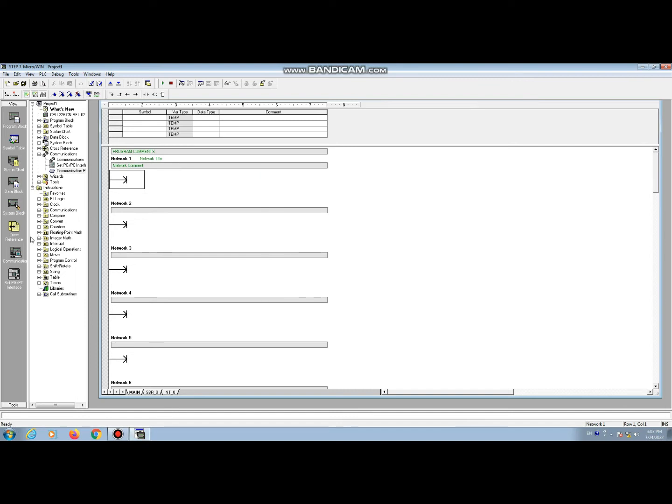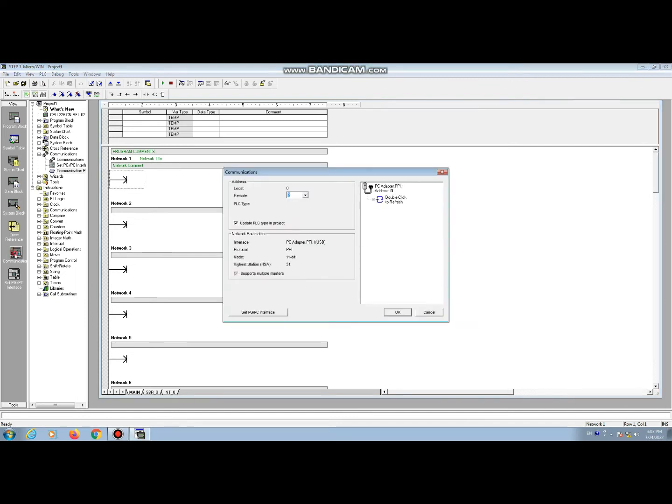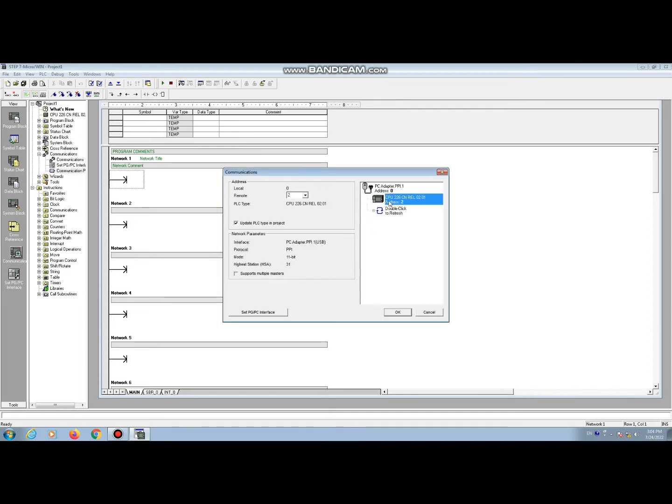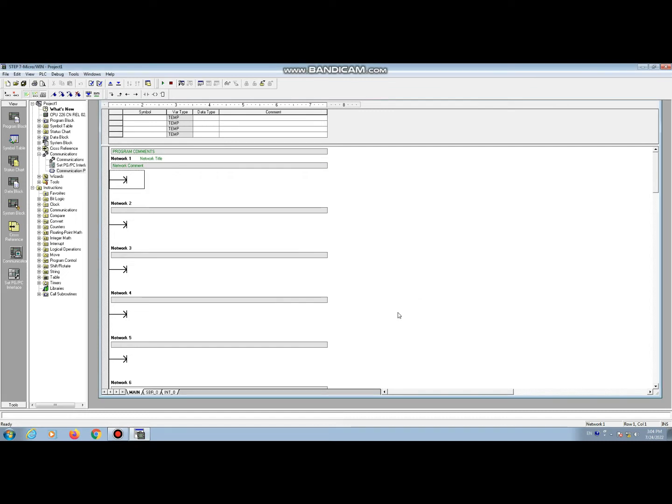Then go to communication. Double click to refresh. Here we can see the connected CPU. OK. Select and press OK. Our communication is complete.